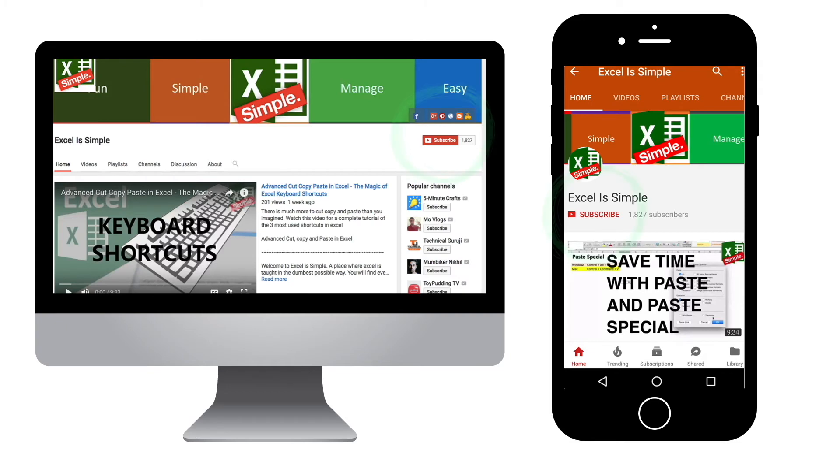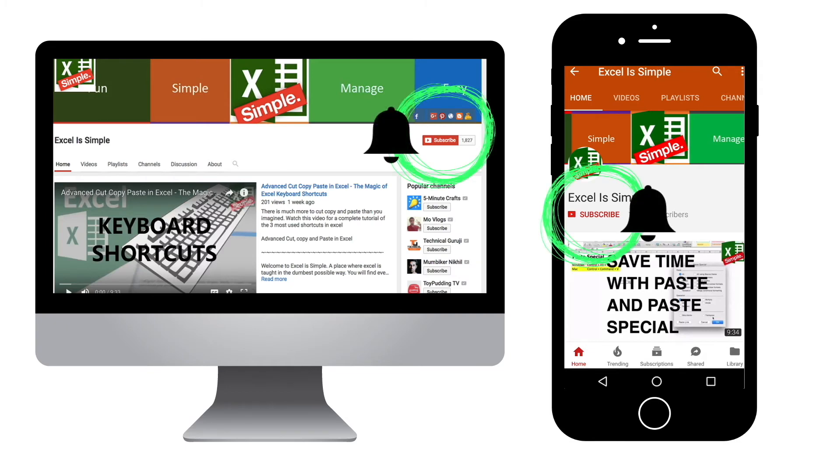Make sure to subscribe to the channel by clicking the subscribe button. Once you're subscribed, you'll see a small bell icon for the notifications. Make sure to hit it for regular updates from this channel.